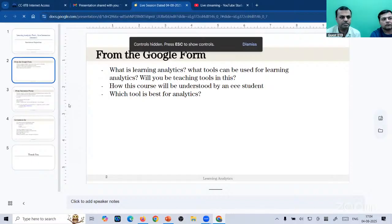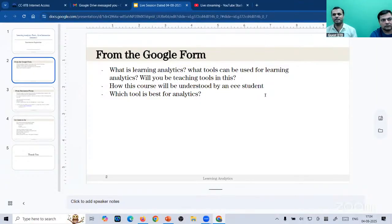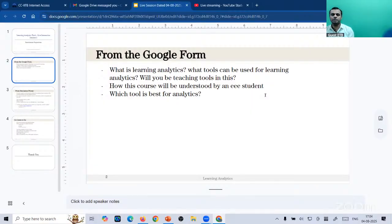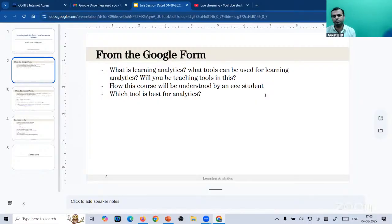There are a couple of basic questions from the Google form: what is learning analytics and what tools can be used. From the first week of the course, learning analytics is about understanding learners and learning processes — how they learn — not just the outcome, not predicting end-semester exam marks or attendance. We want to understand how students learn over a period of time, and to do that we collect a lot of data to optimize the environment they're working in, whether a classroom or a web-based learning environment, so that learning performance can be improved.